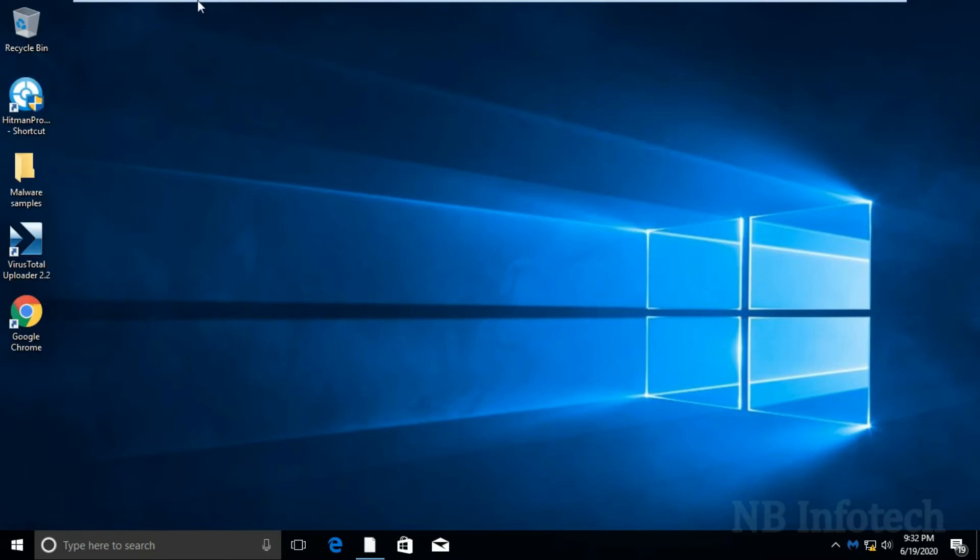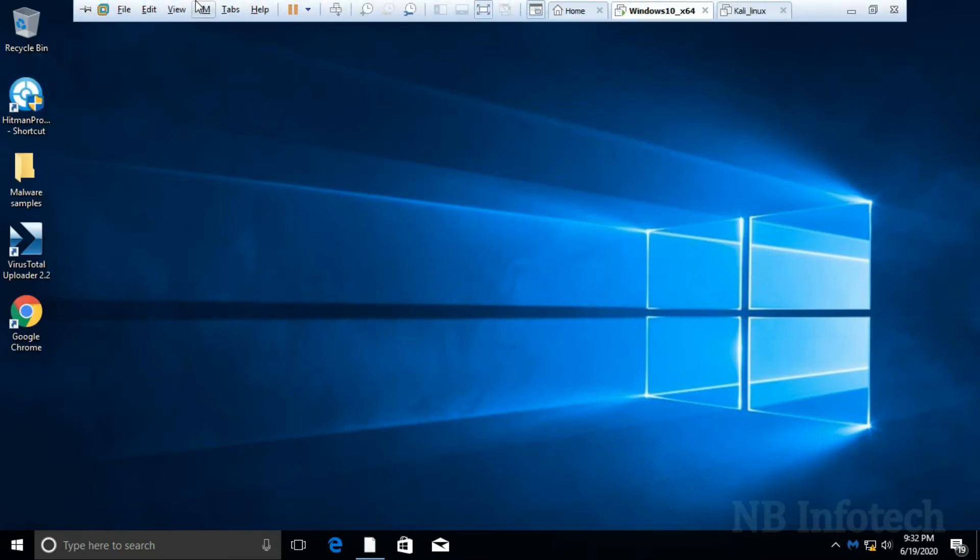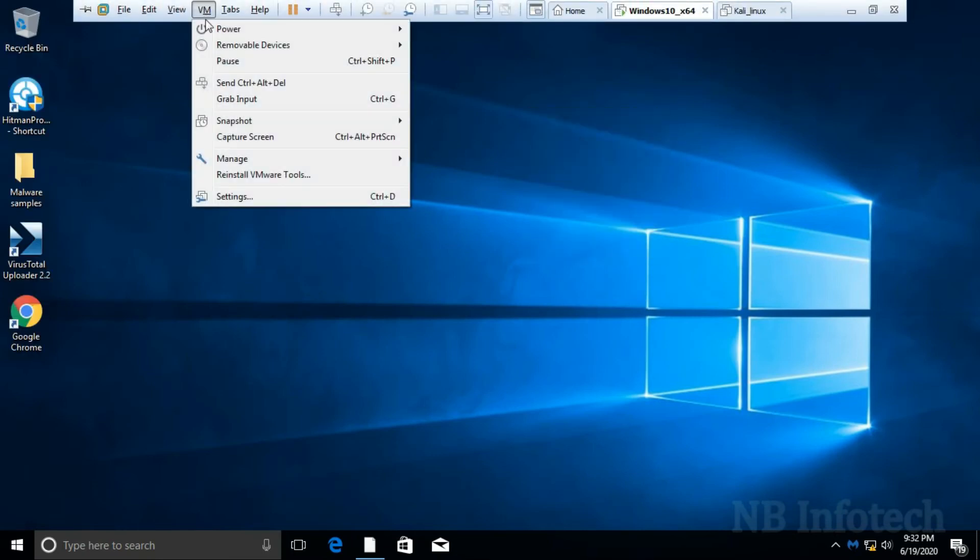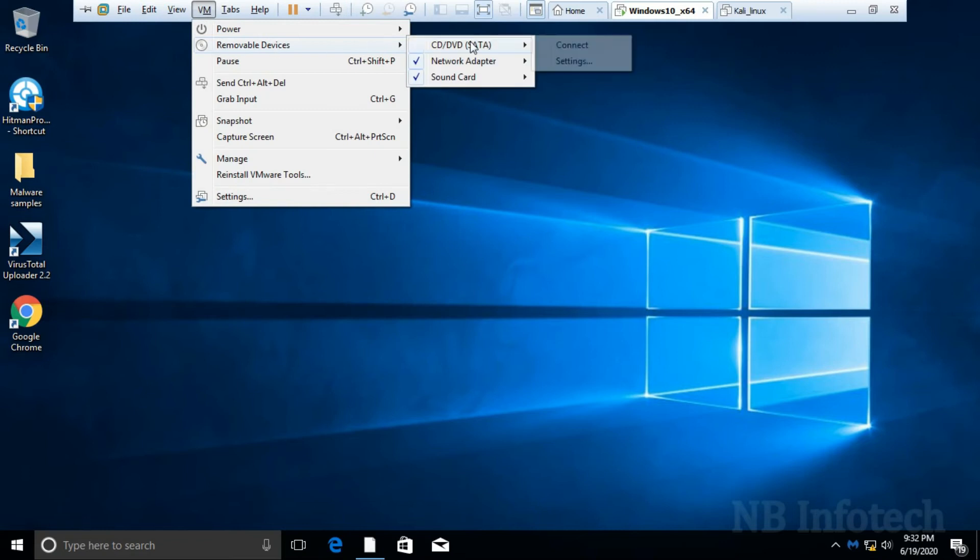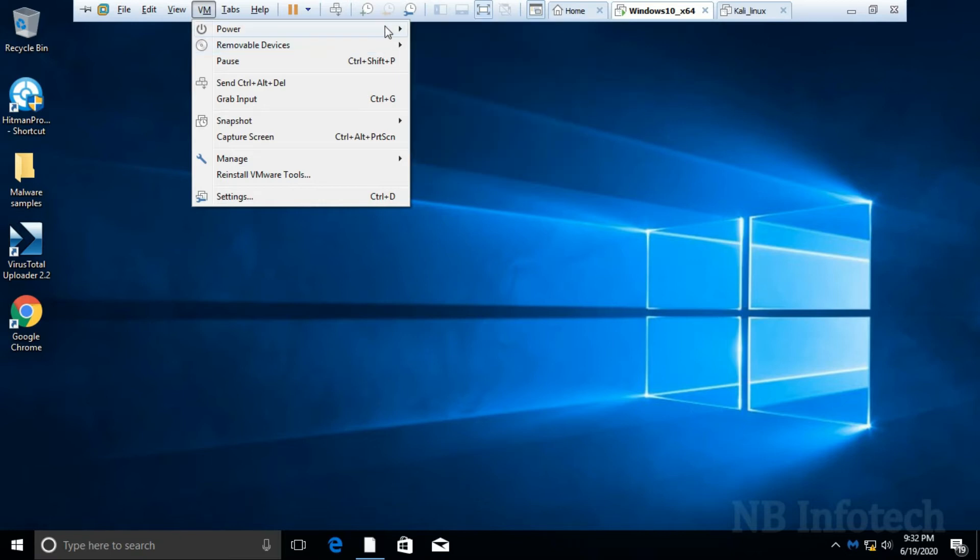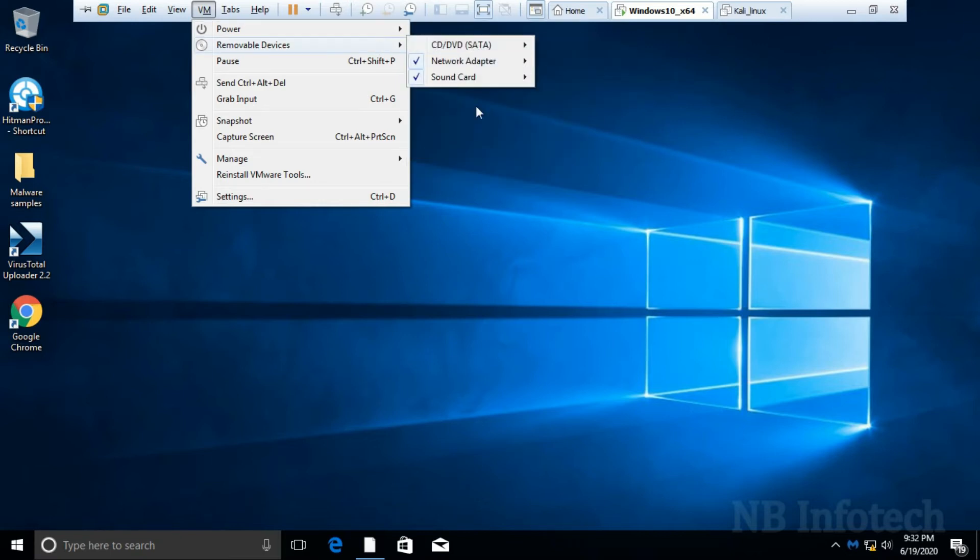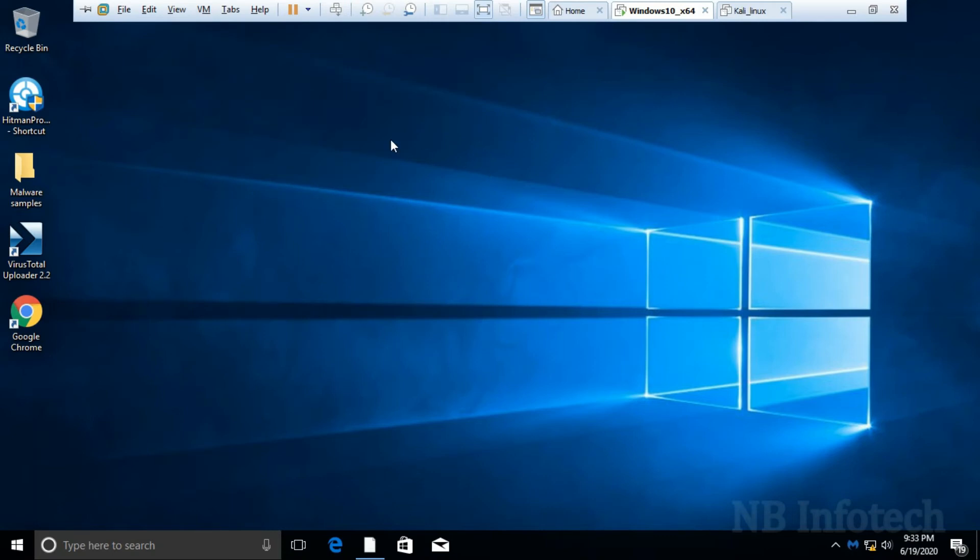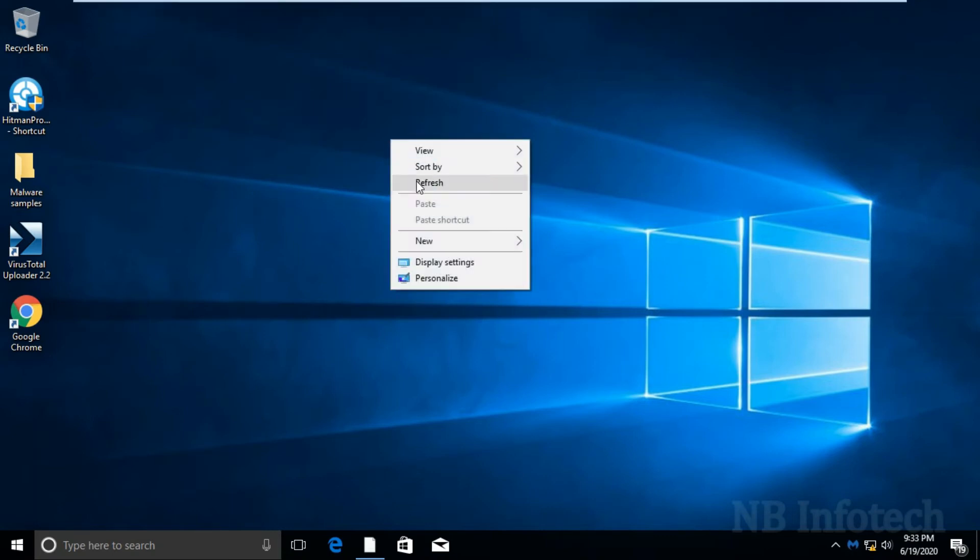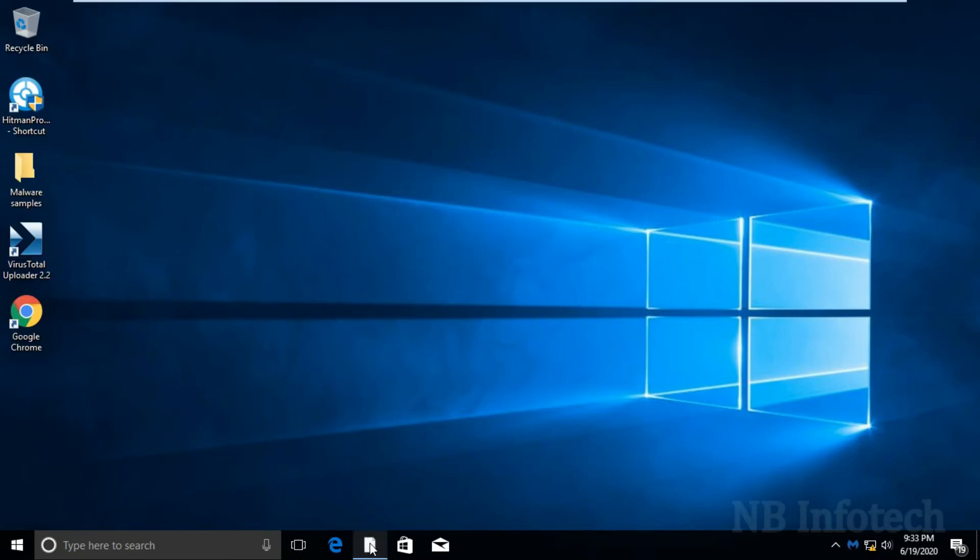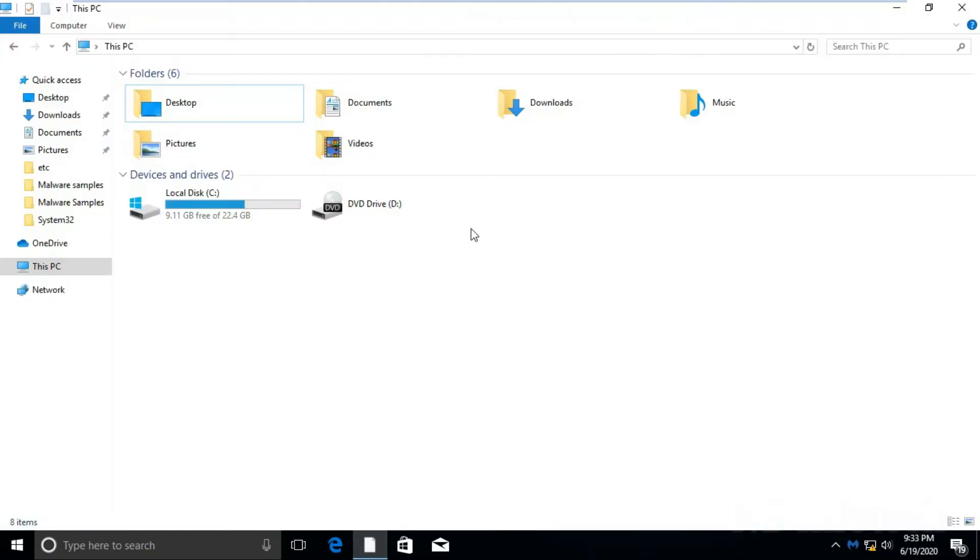Now, click on VM tab, and then go to removable devices option. Over here, only three sub options are available. First is CD/DVD, second is network adapter, and third is sound card. But here fourth option for USB mass storage device is missing.